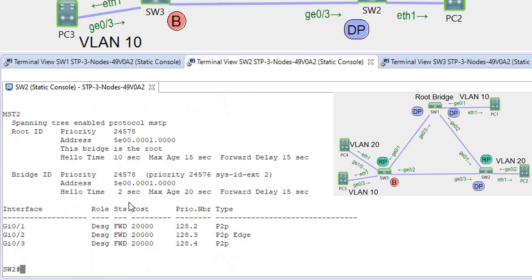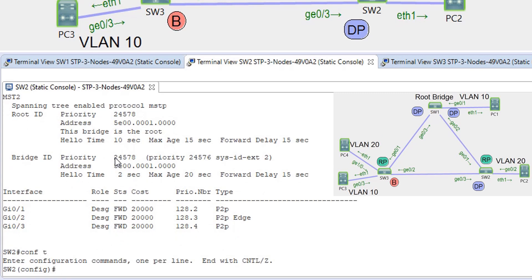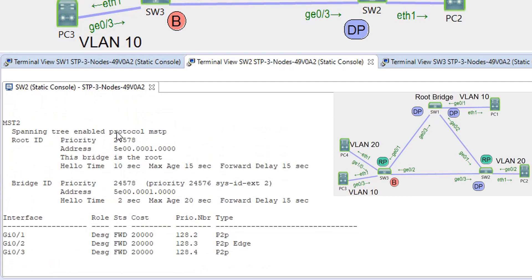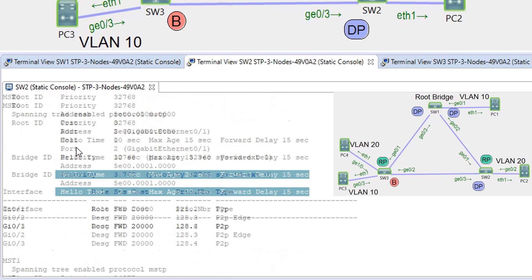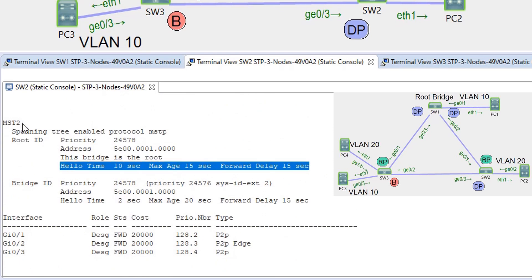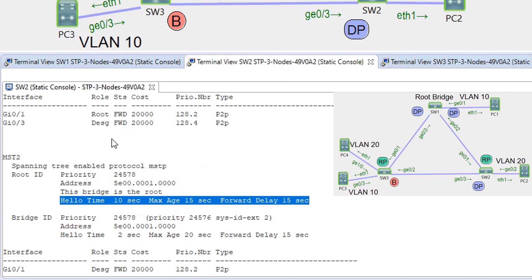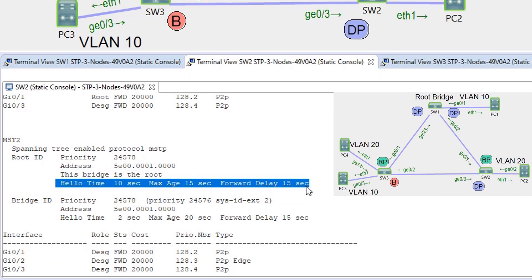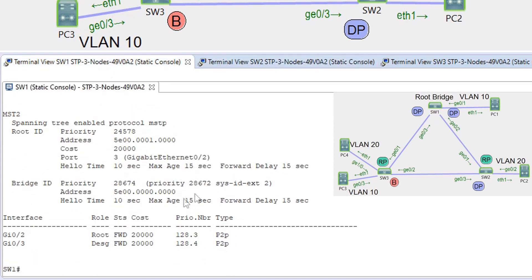It's important to remember that these timers are sent in IST BPDUs and not in MSTi BPDUs. That's why all instances — MST 0, 1, and 2 — receive their timer values from SW1. Even on SW2, where it is the root bridge for MST 2, the hello-time, max-age, and forward-delay values are all sourced from the IST BPDU configured on SW1's instance 0.